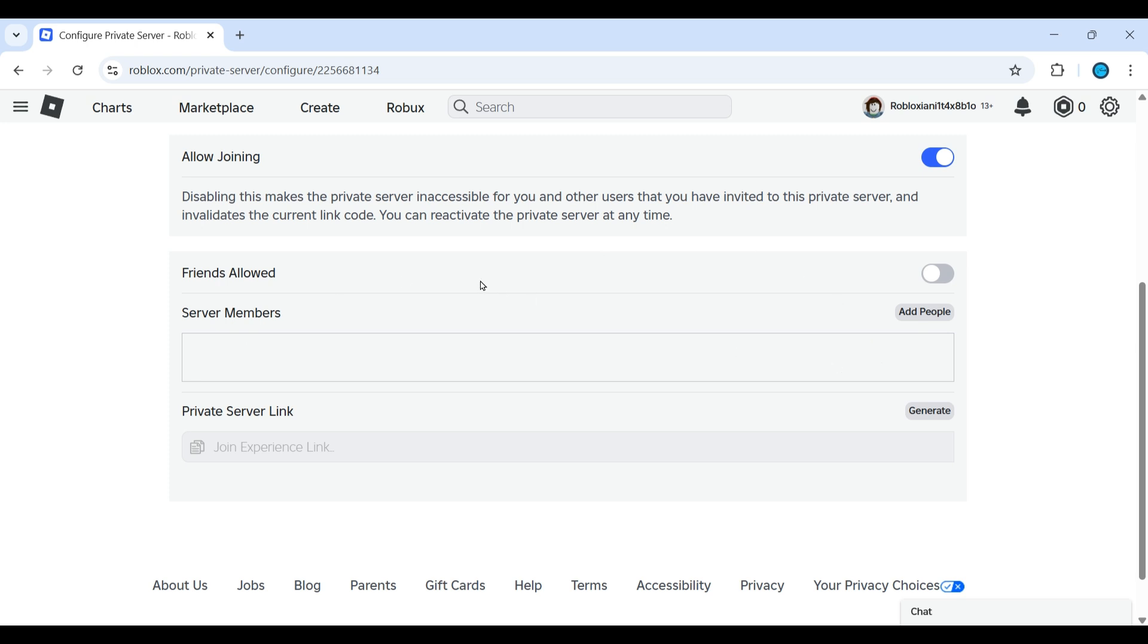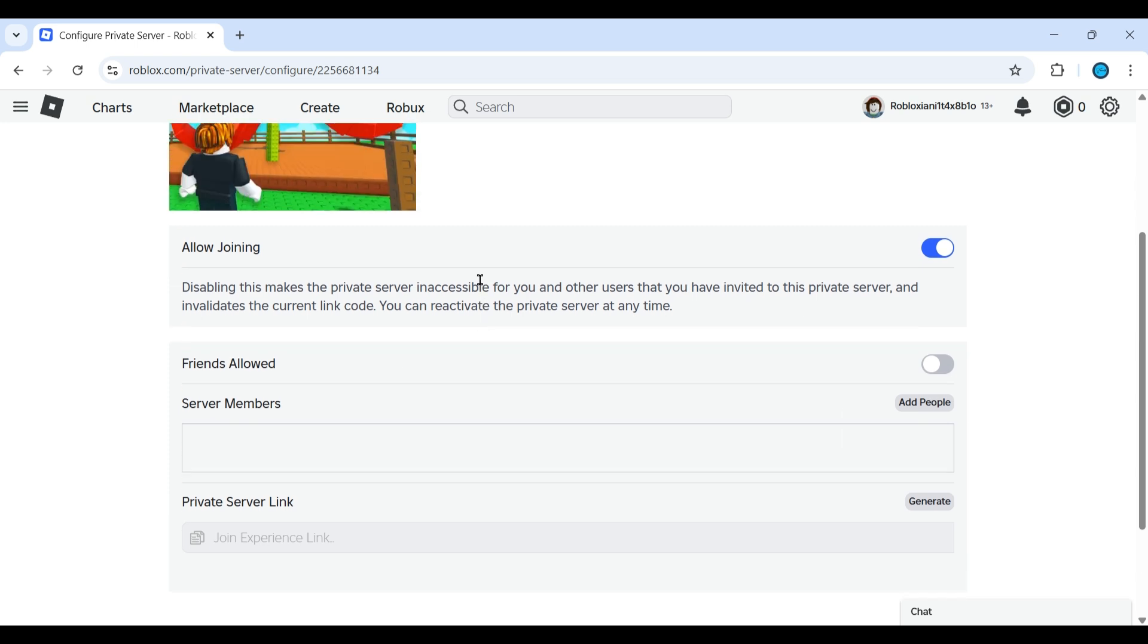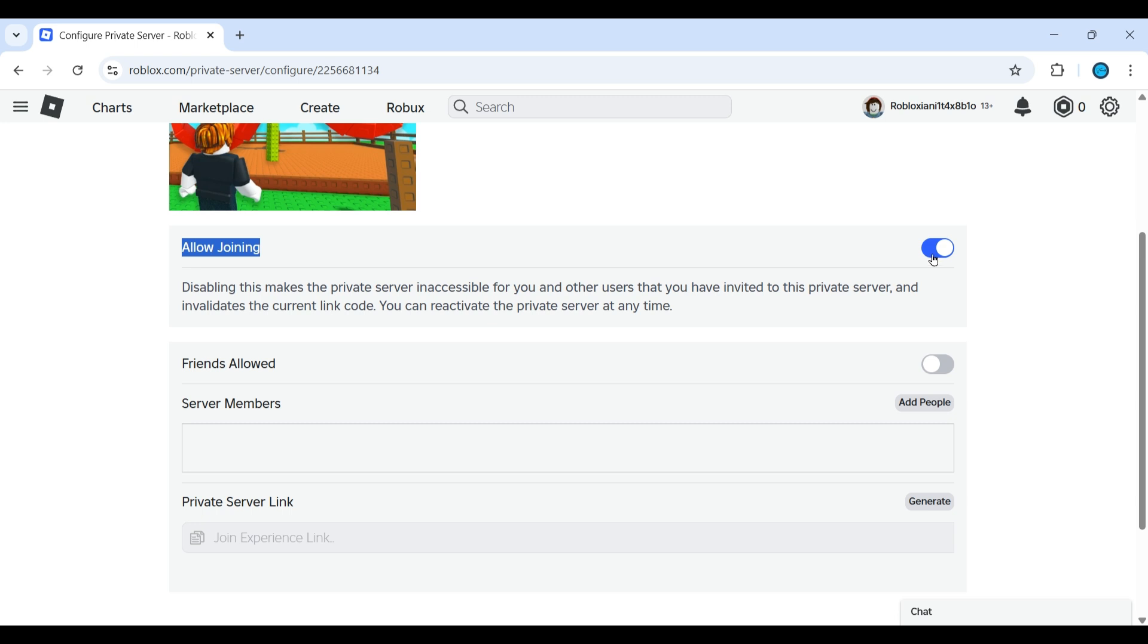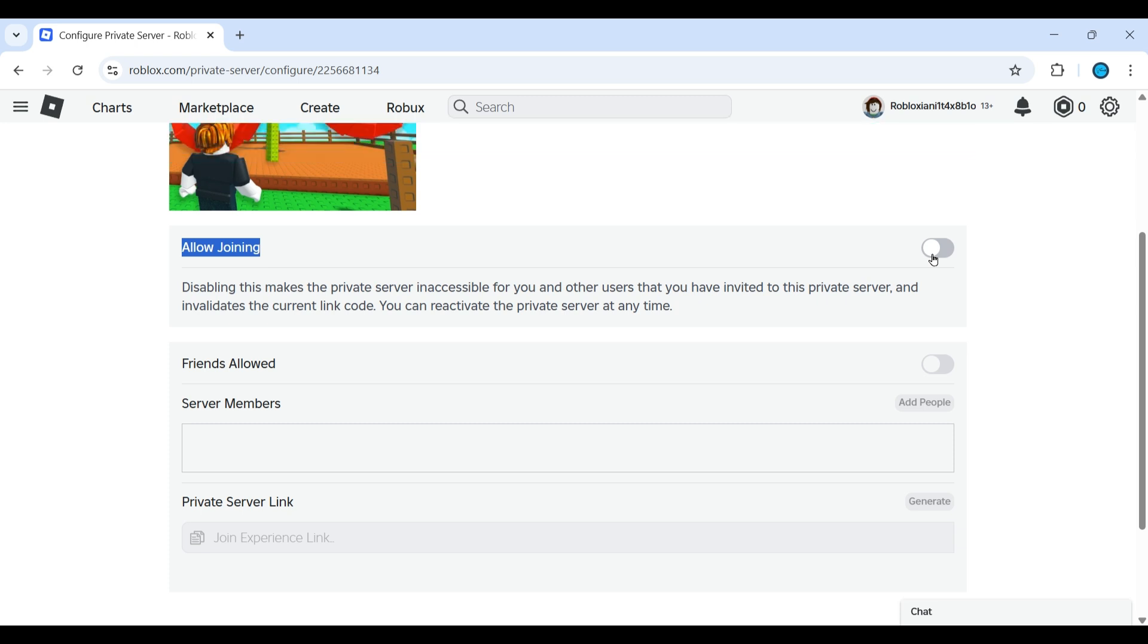And also, if you don't want anyone to join, you can find this allow joining has been toggled on. Just toggle it off. Here no one will be able to join your private server.